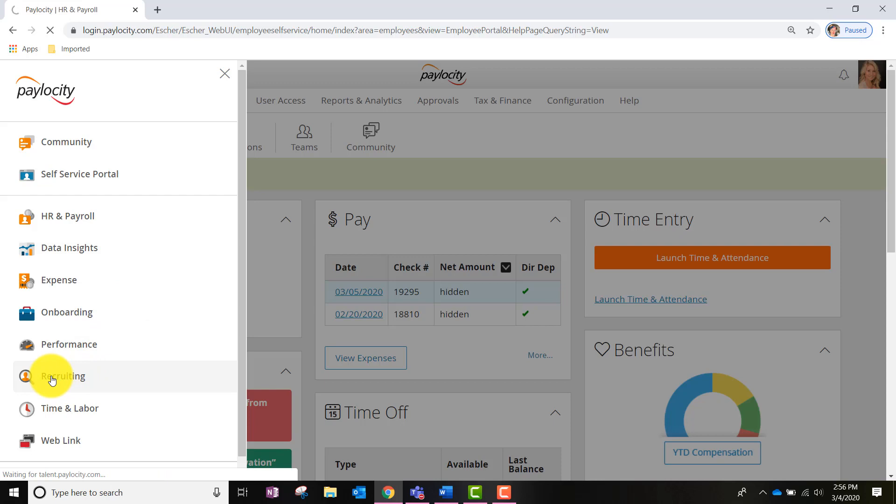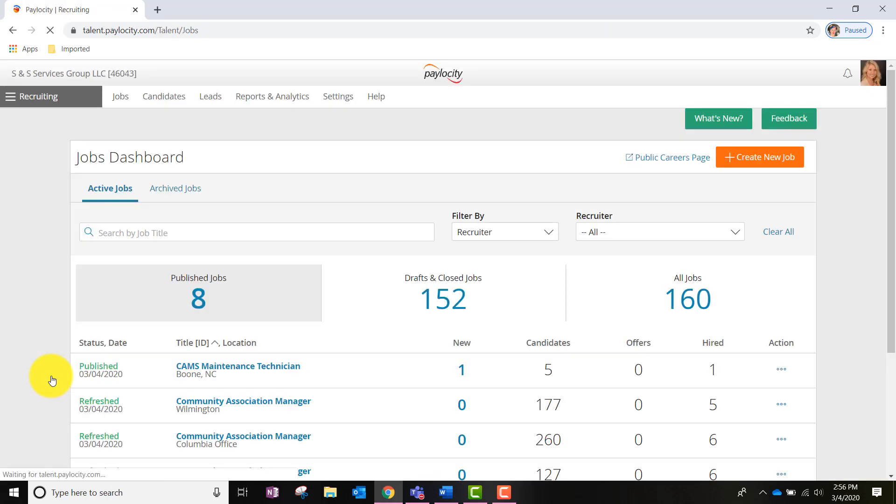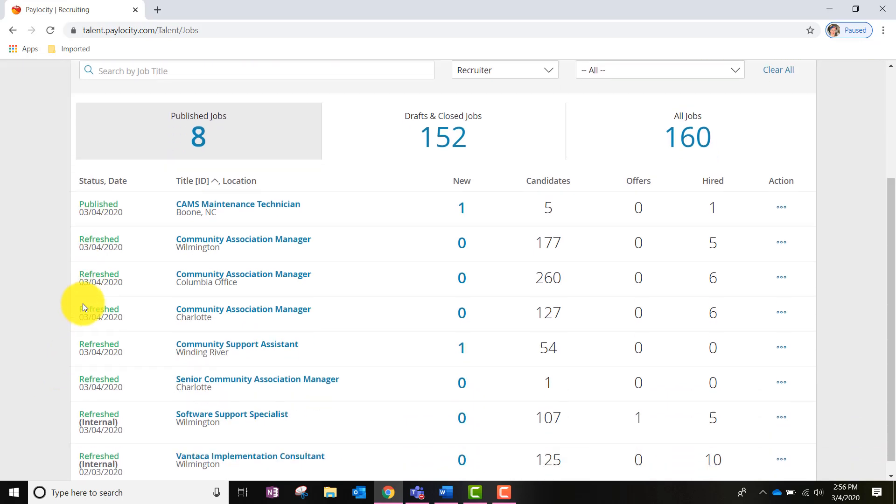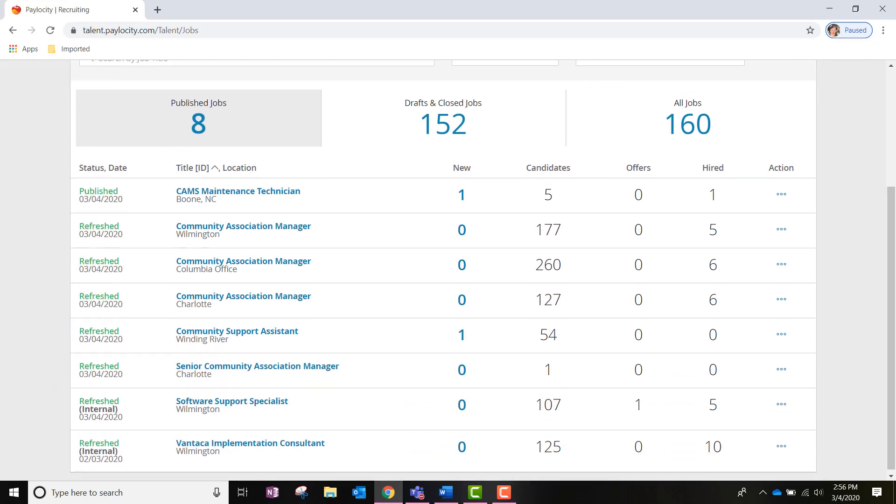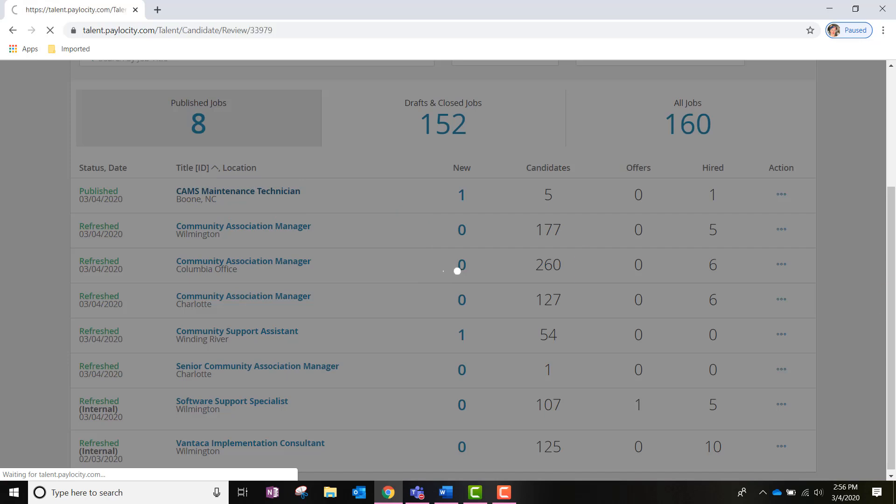This should take us to the Jobs Dashboard where any open jobs that the hiring manager is hiring for will be listed here. To view applicants, we will click into the title of the job. For instance, let's go ahead and click into CAMS Maintenance Technician.